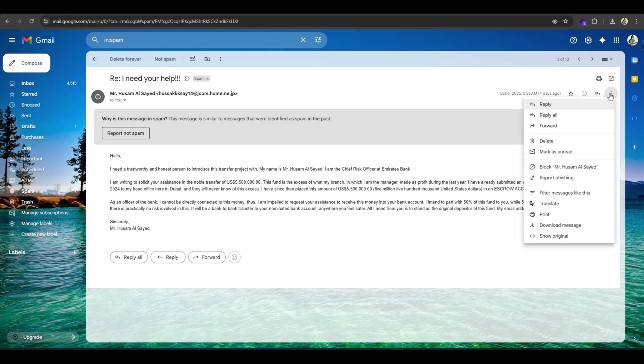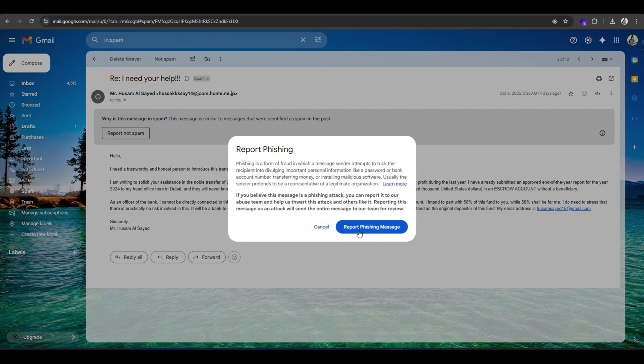To report a spam email, click the three dots, select report phishing, and submit the message. You can also report to the bank or company official email of anyone misusing your information.